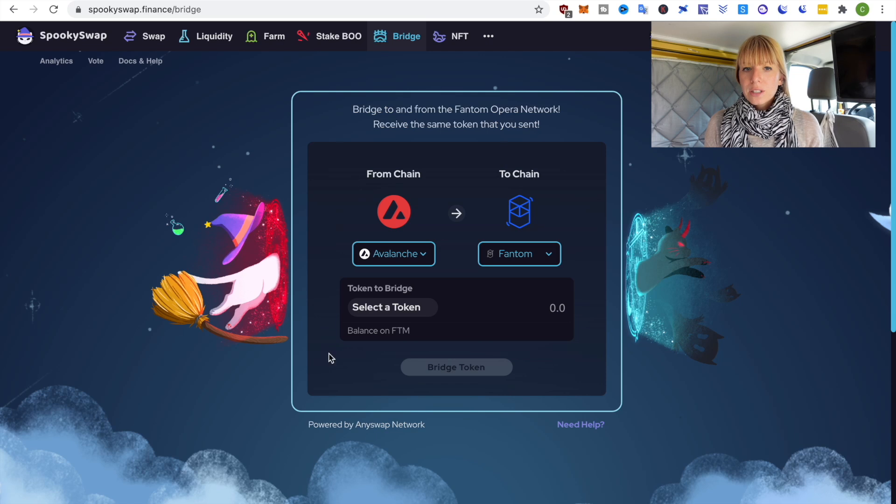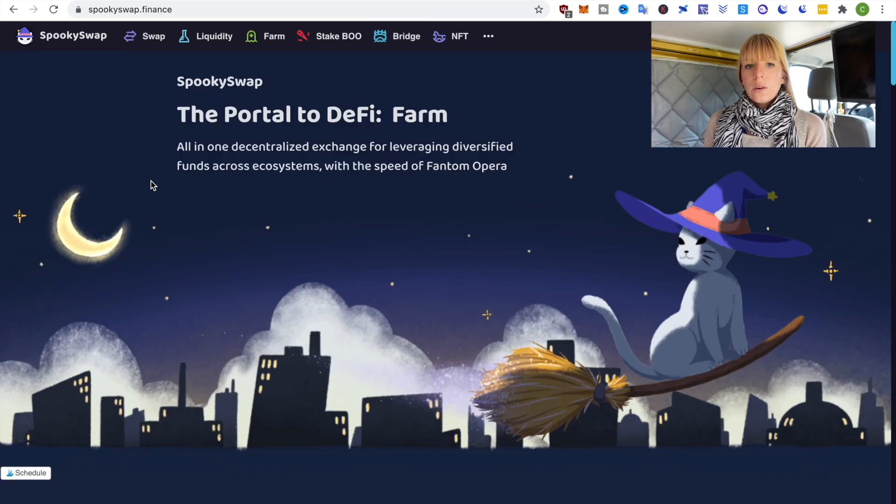All right, now I'll show you two options to bridge tokens from Avalanche to Phantom. One is on Spookyswap and the other one is on Synapse Protocol. So let's first get started with Spookyswap.